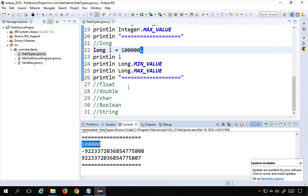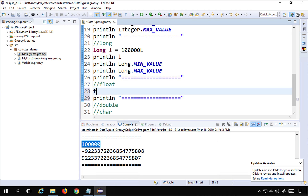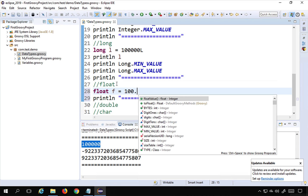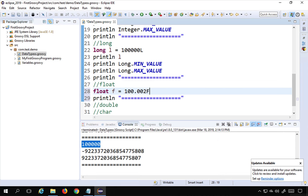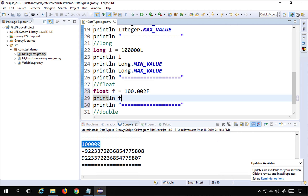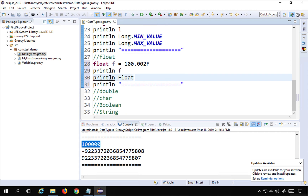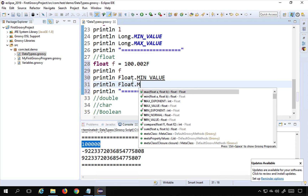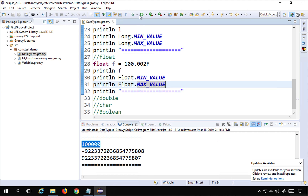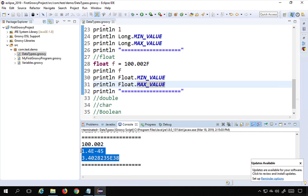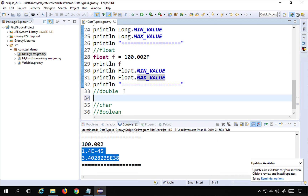For float, I use the keyword 'float' with variable 'f'. Float is for decimal values, and we append 'F' for casting. I print the value and then 'Float.MIN_VALUE' and 'Float.MAX_VALUE'. After saving and running, you can see the range for float.